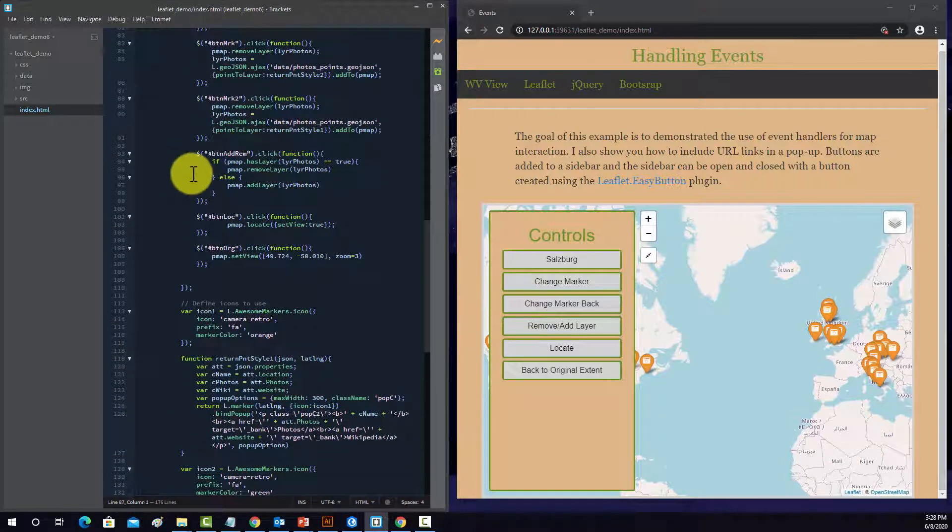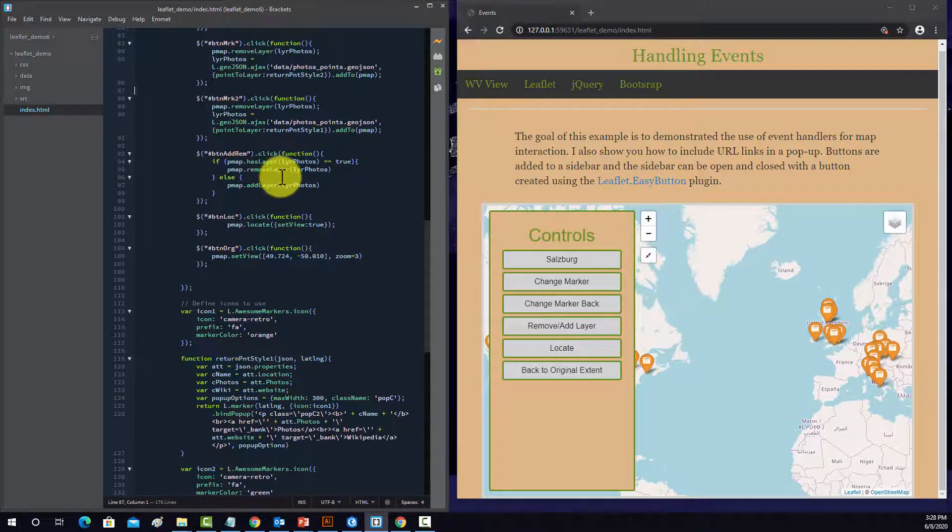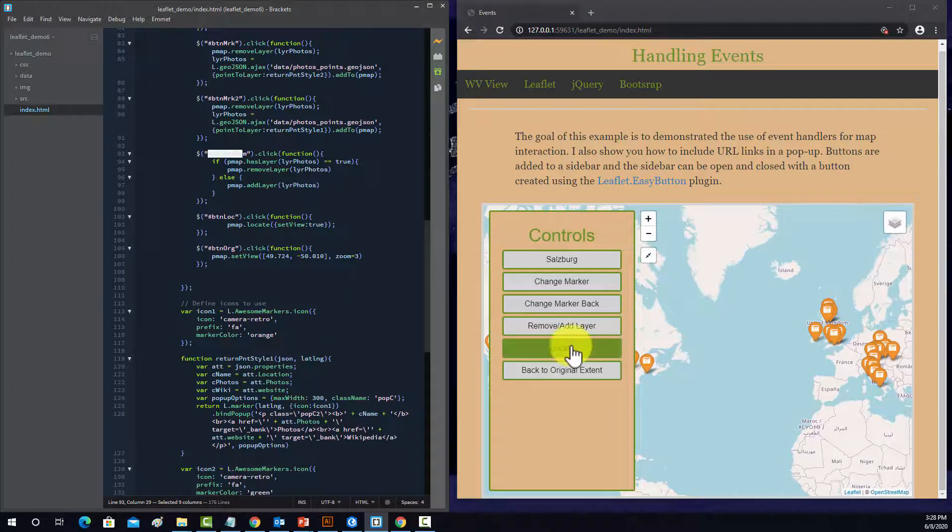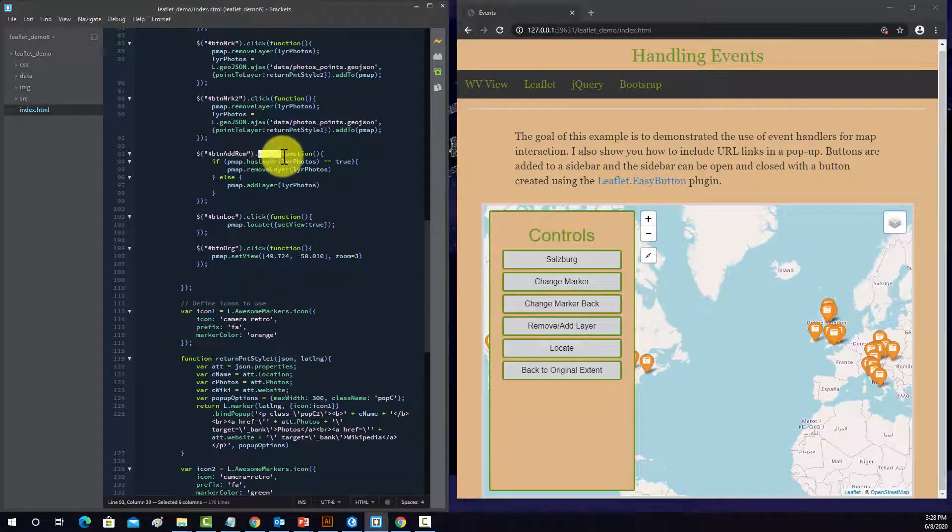Okay, so the next one is button add or remove. So this has an if-else statement inside of it. So again, this is the object you're interacting with, it's this button. If you click on it,